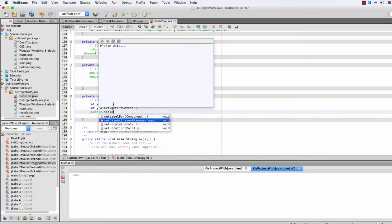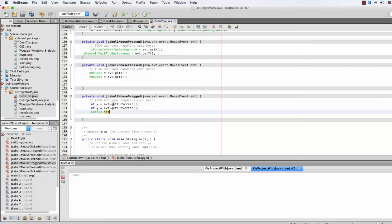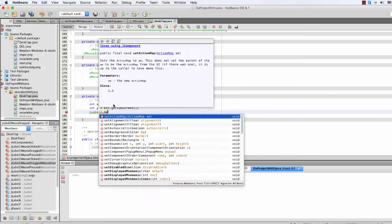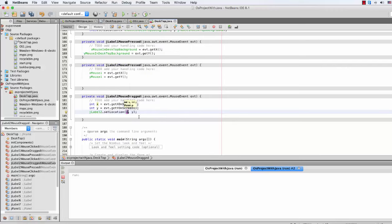So JLabel2.setLocation(). We'll use x minus — let's see — x minus x2. If you remember, then minus x mouse background.